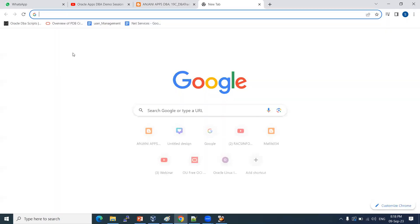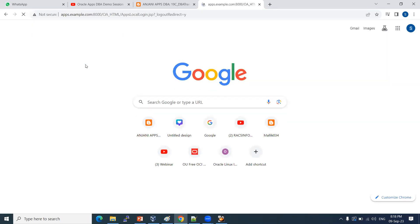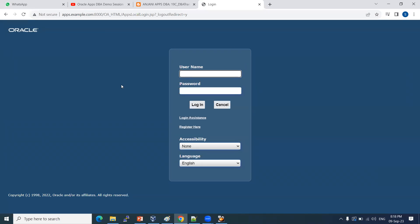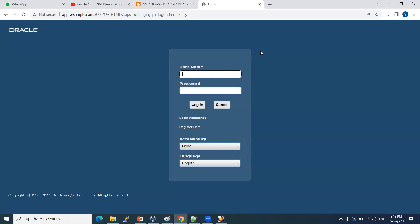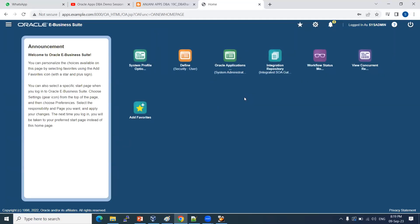I'll show you the application front end. As a core DBA, you never see this login page, but as an application DBA performing system administration activities, we manage from this EBS front-end console. Logging in as system administrator gives you the highest privilege — only DBAs should have that. Other users get individual responsibilities. Once logged in, here are all the responsibilities. Employees have certain responsibilities; managers get additional ones.